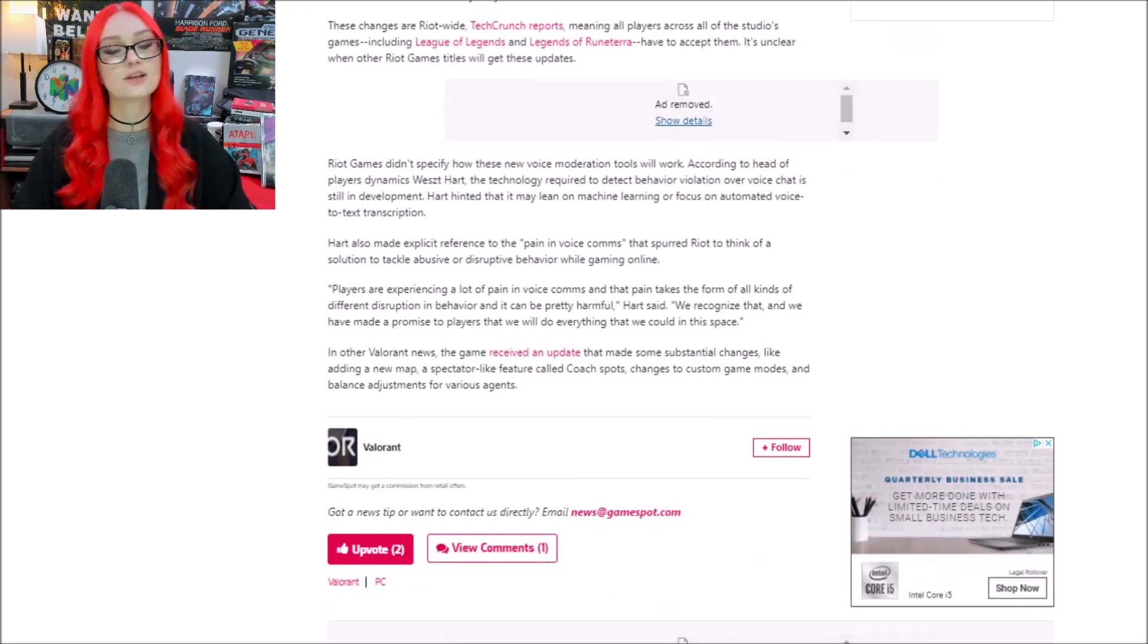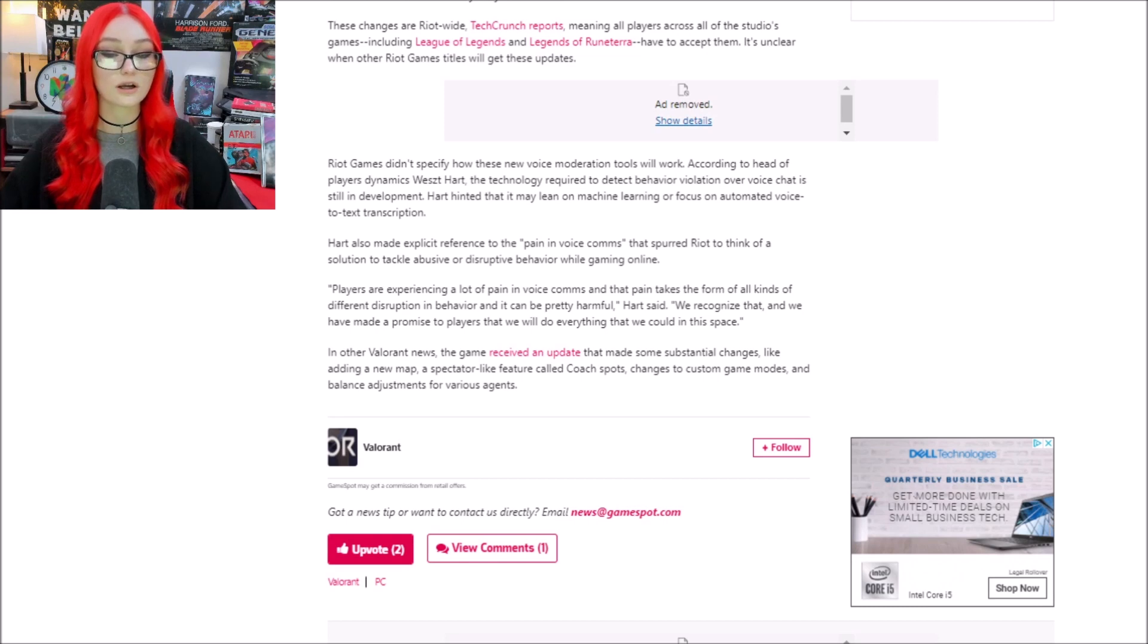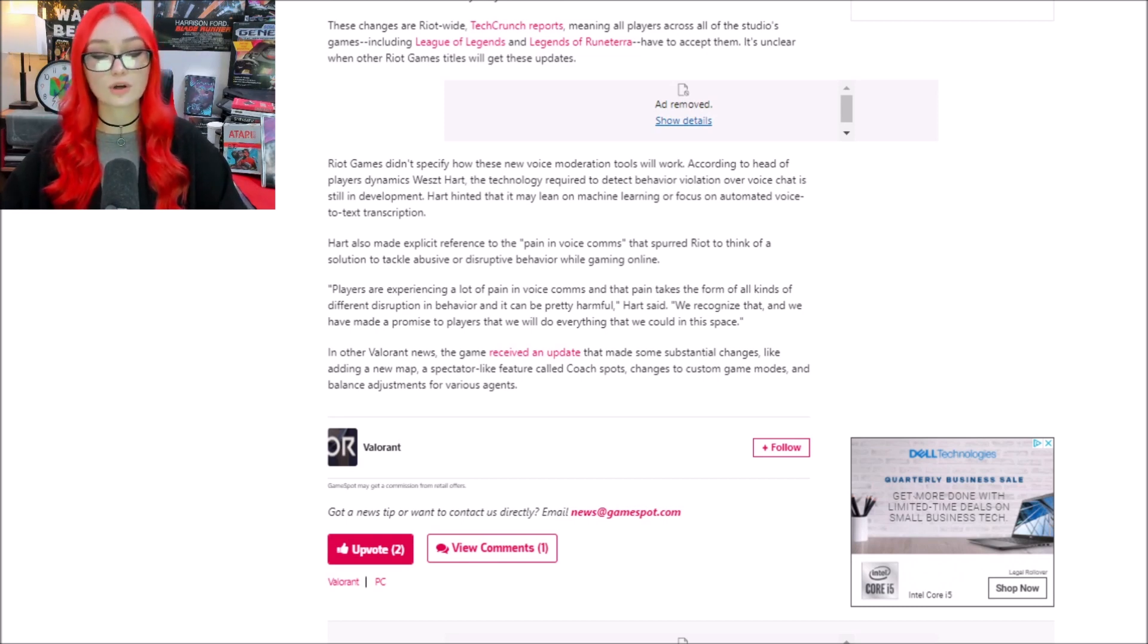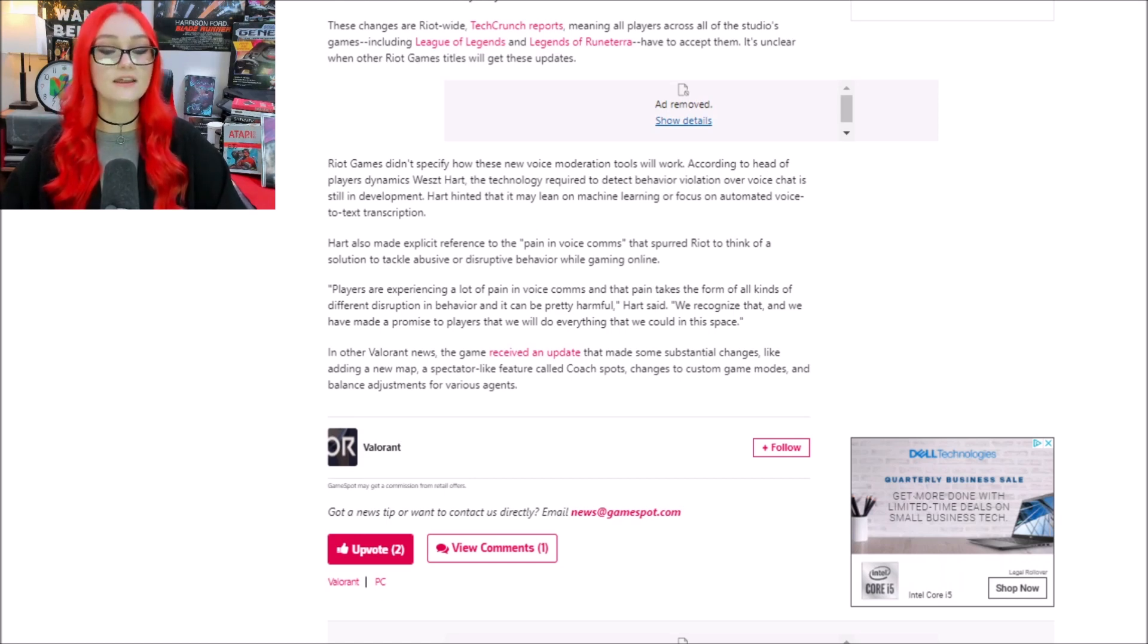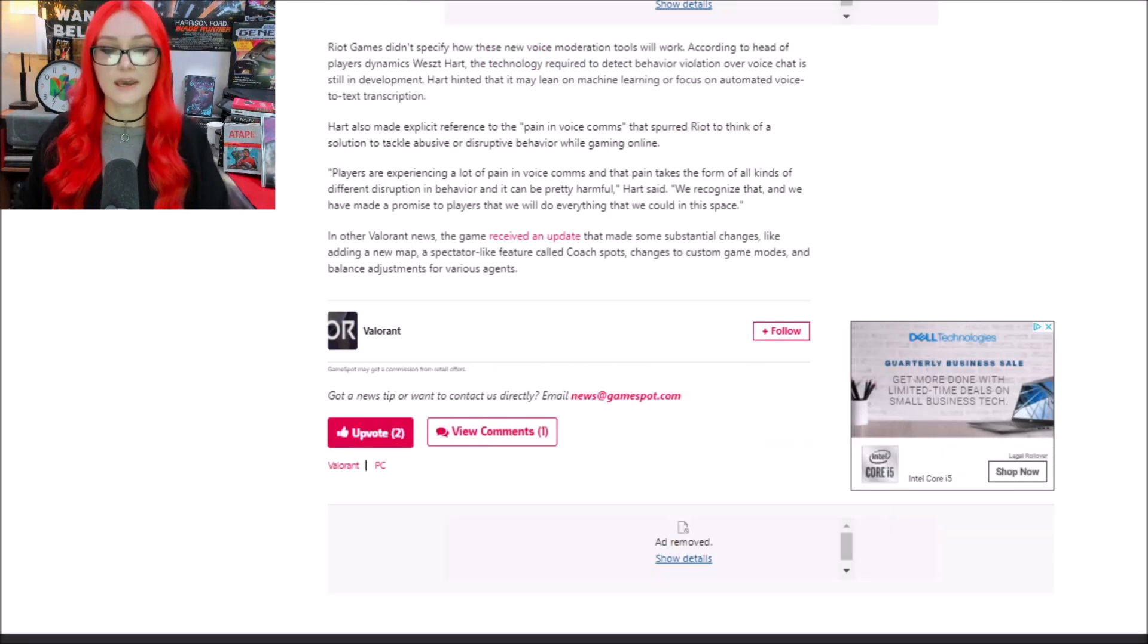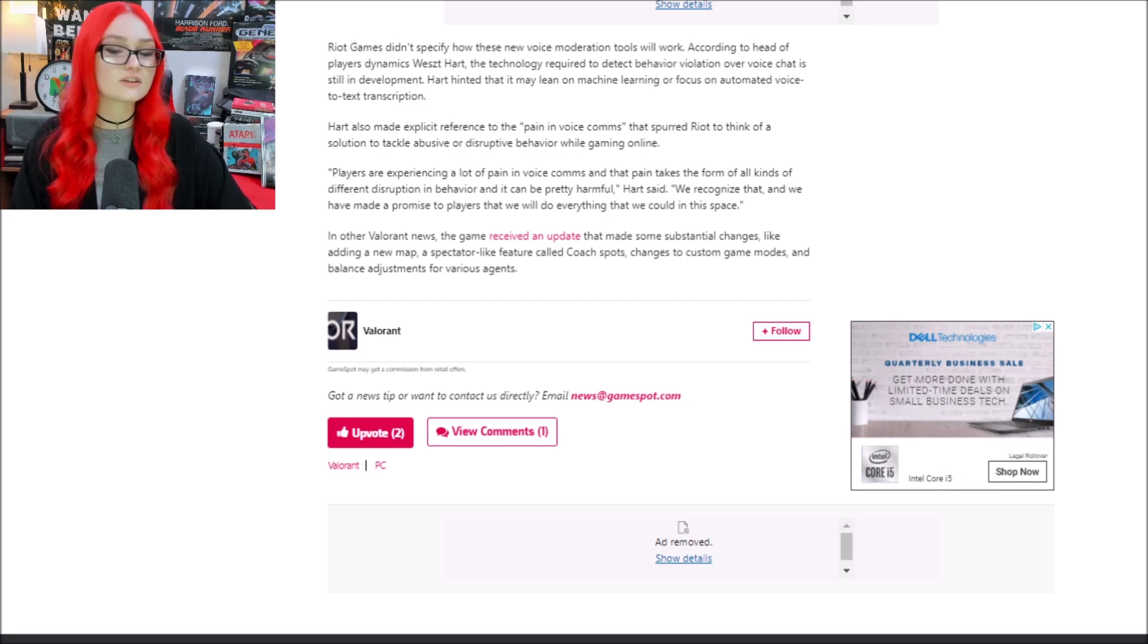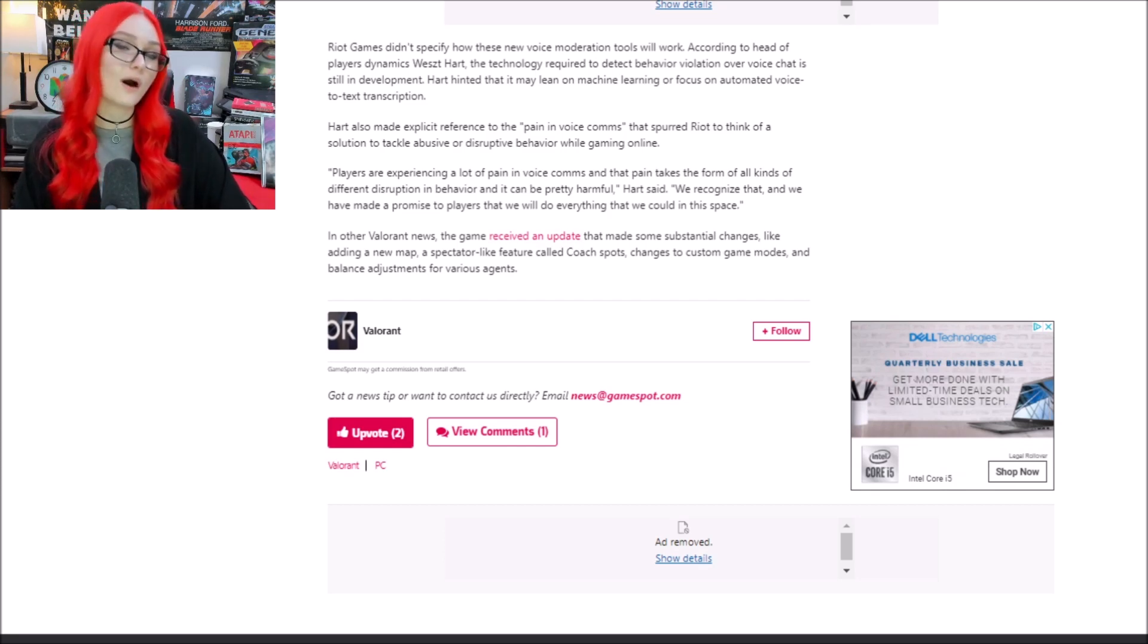It says Riot didn't specify how these new voice moderation tools will work. According to the head of Player Dynamics, the technology required to detect behavior violation over voice chat is still in development. He hinted that it may lean on machine learning or focus on automated voice-to-text transcription. He also made an explicit reference to the pain in voice comms that spurred Riot to think of a solution to tackle abuse or disruptive behavior while gaming online.